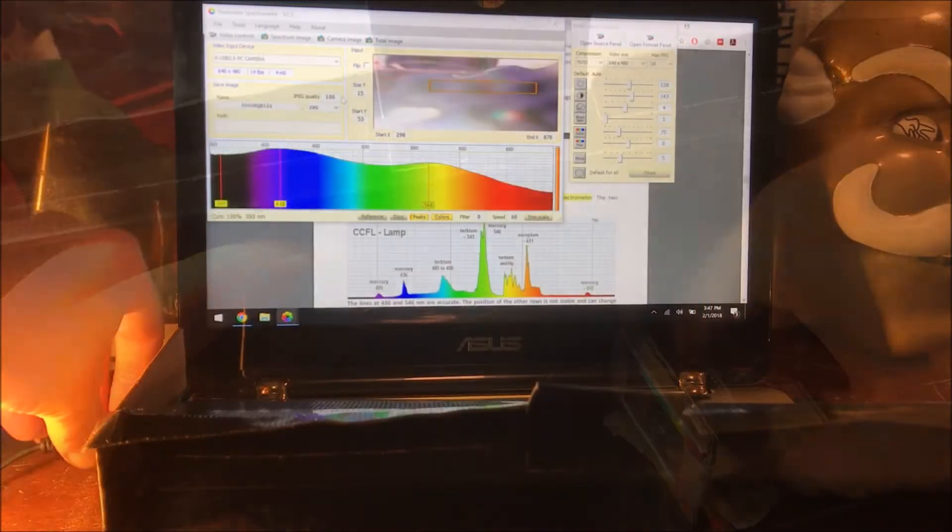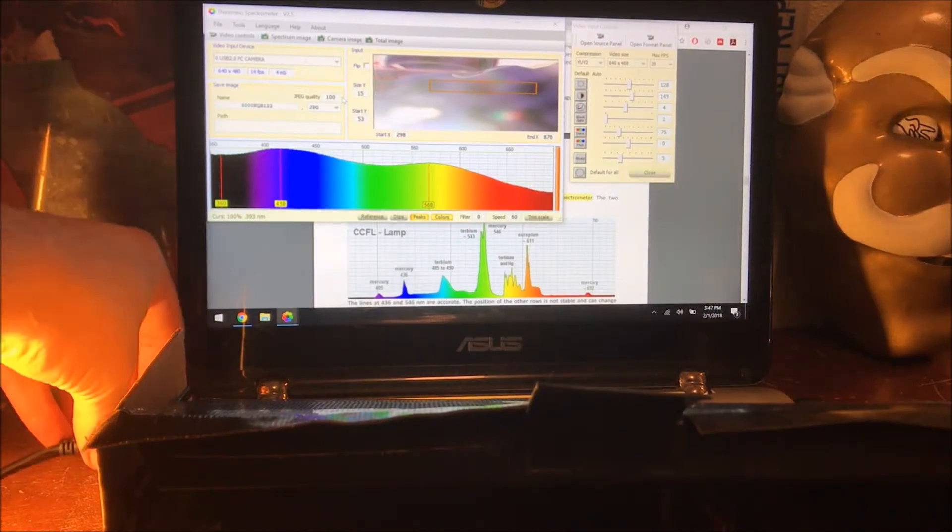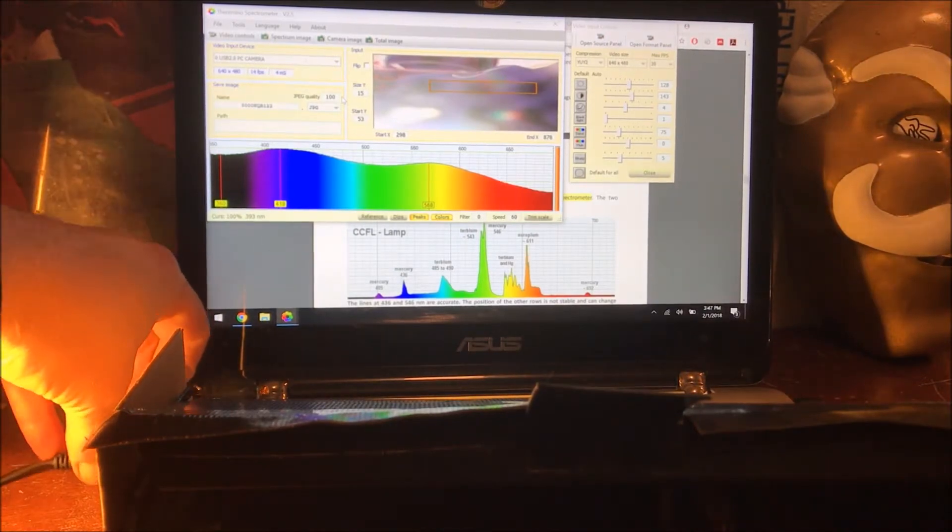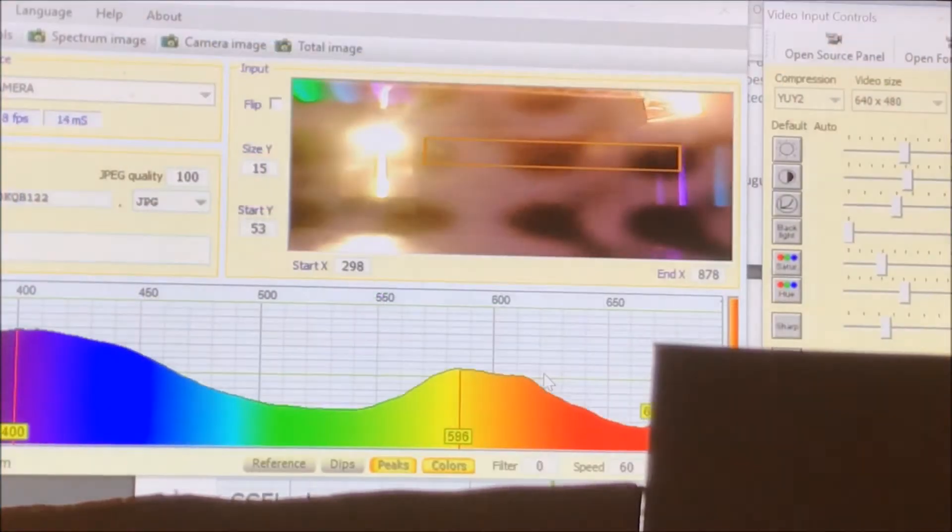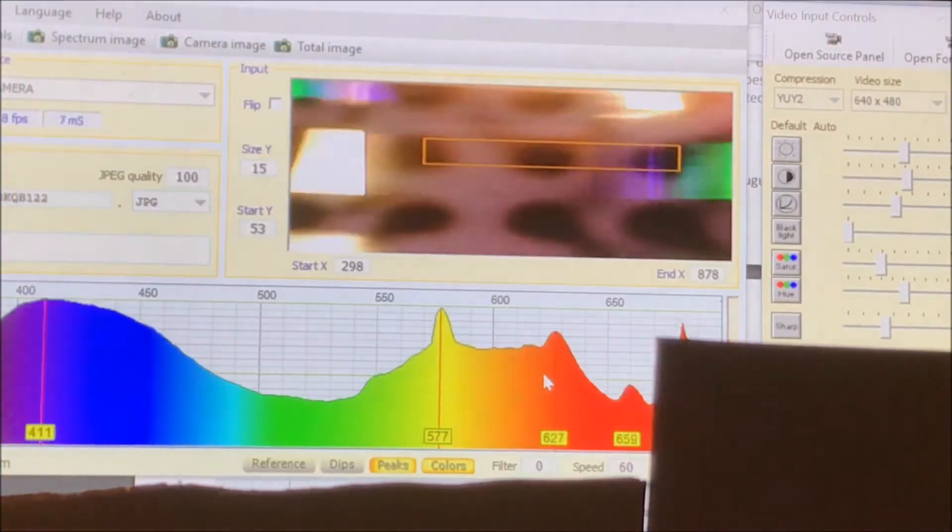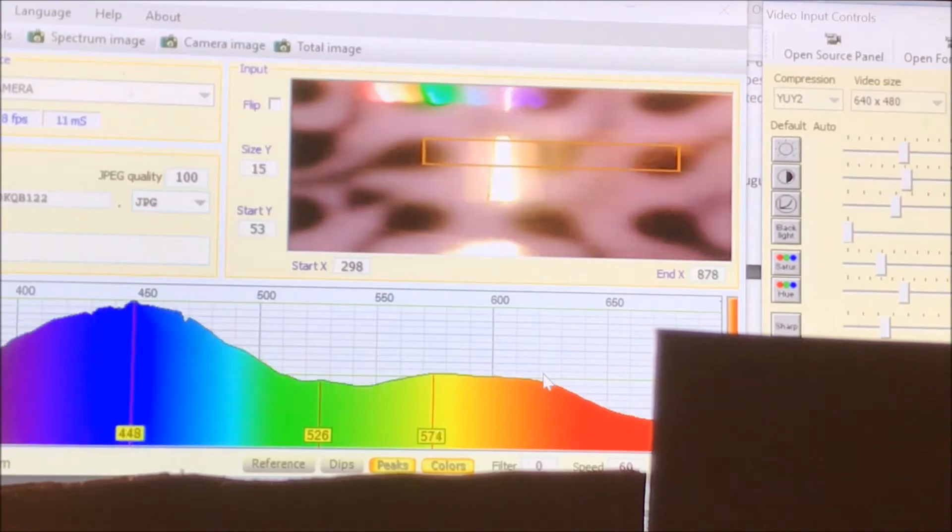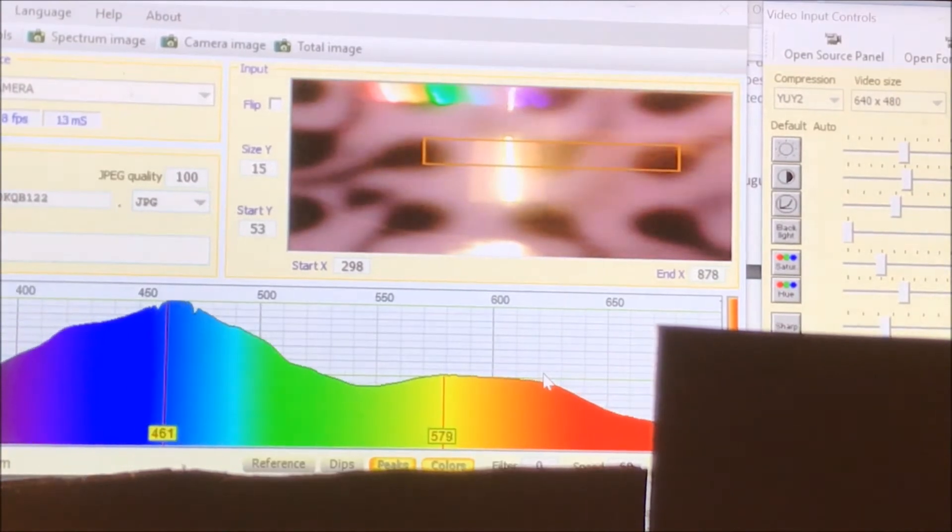Alright, so I'm just going to go ahead and plug in the webcam. Alright, so that's pretty cool, so here's the transmission.